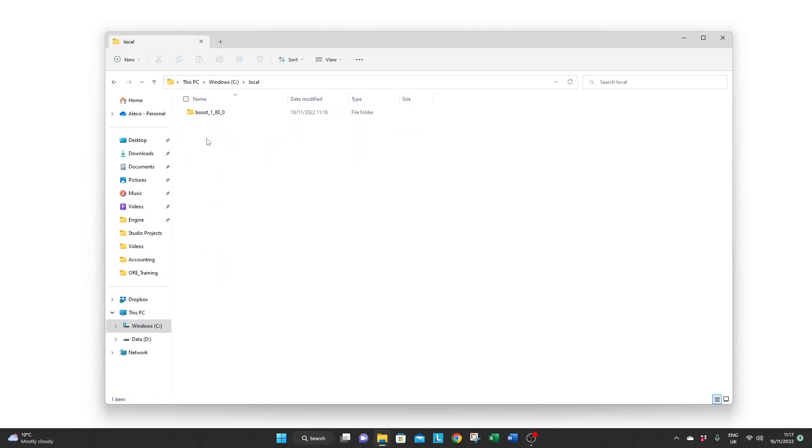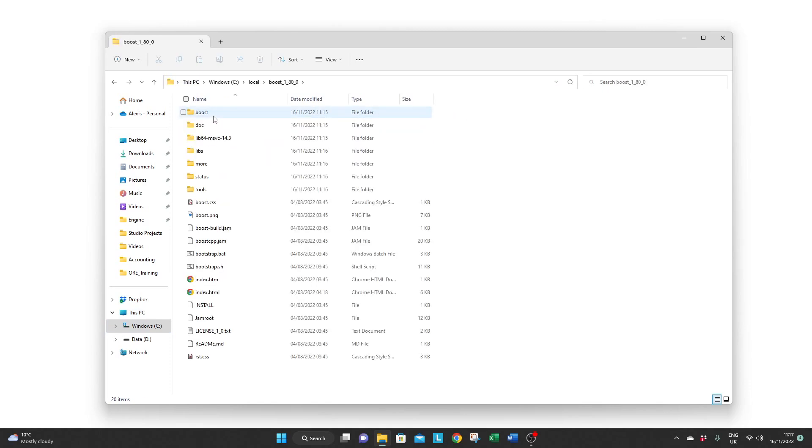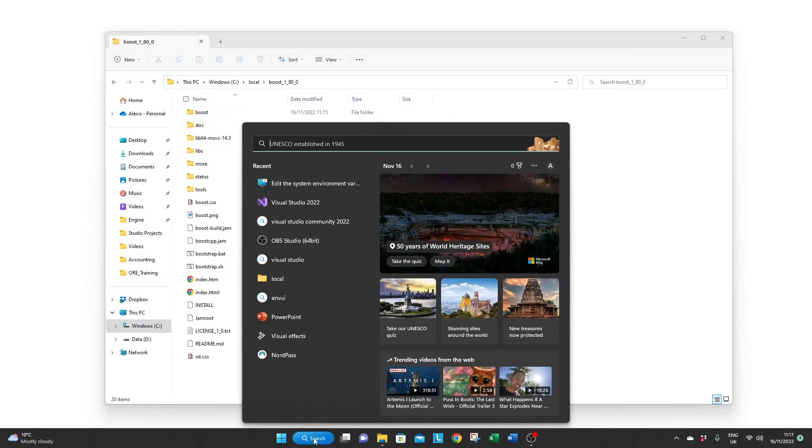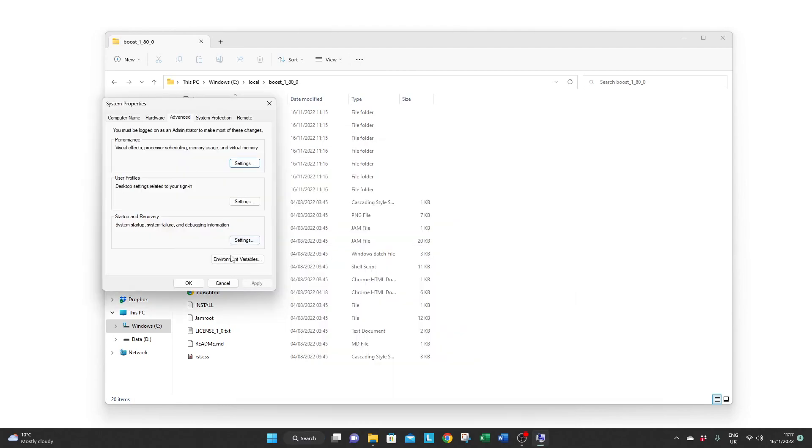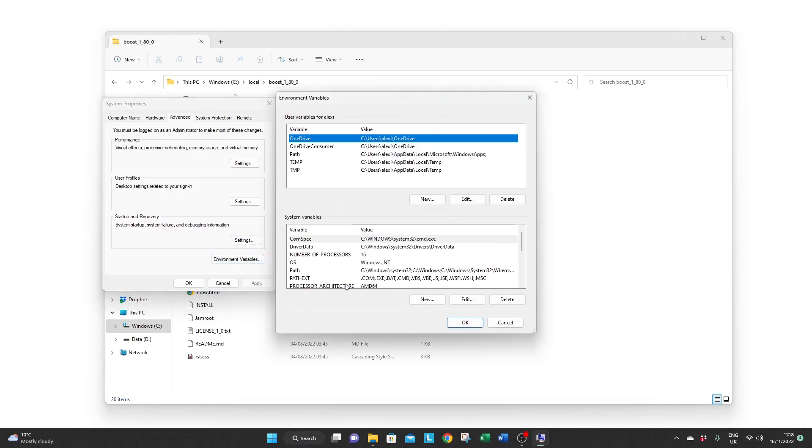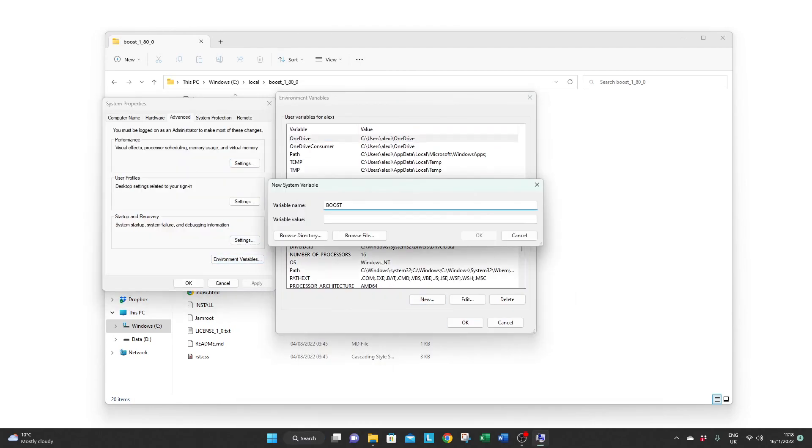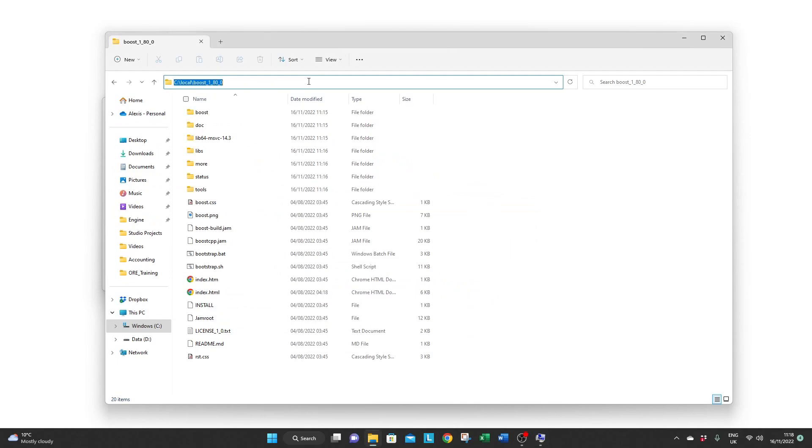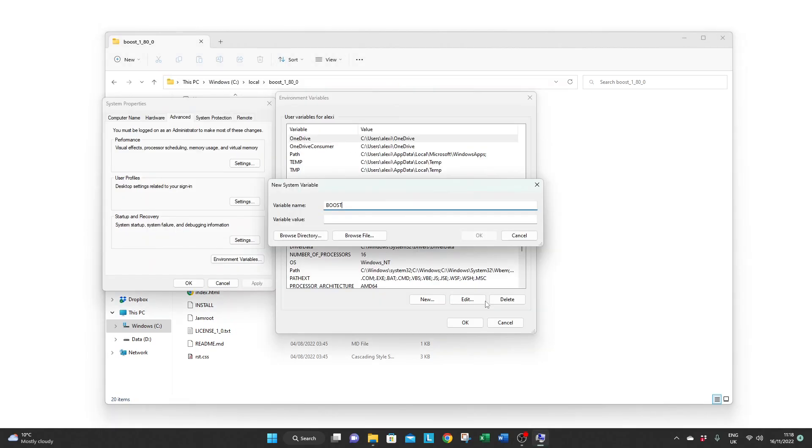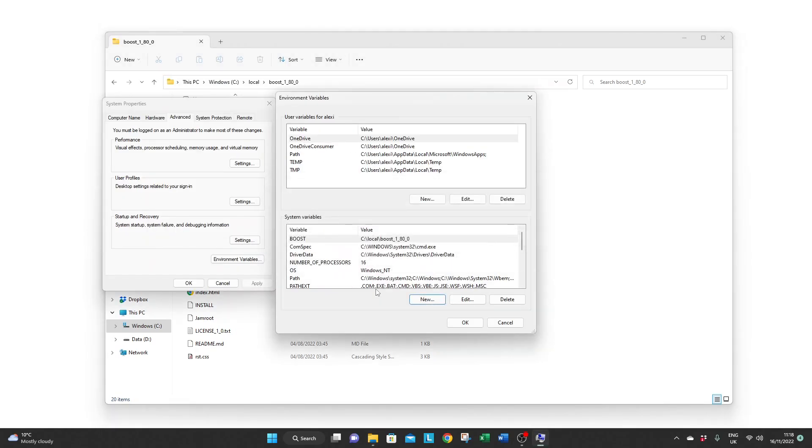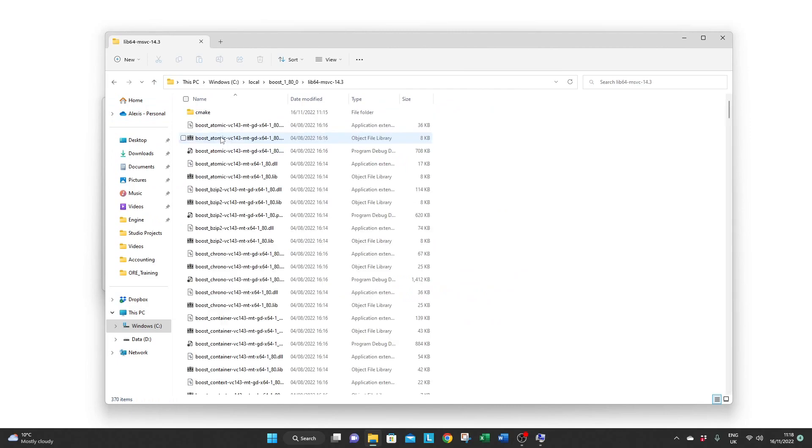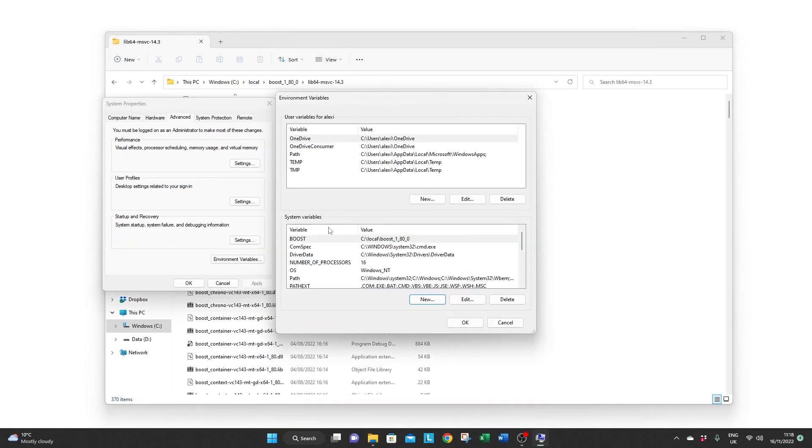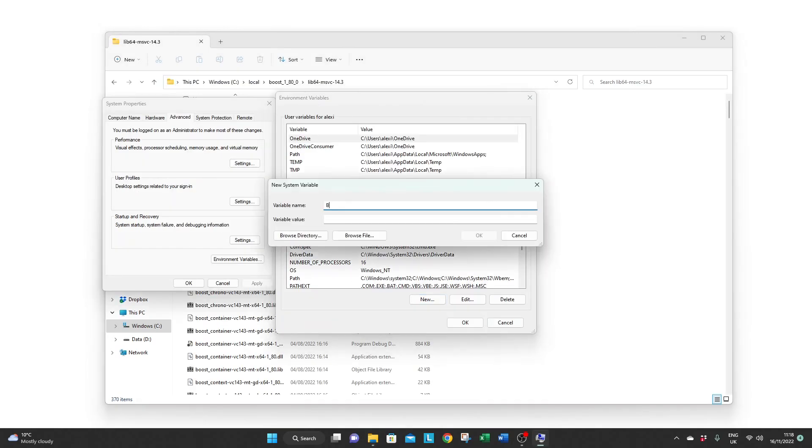To do so look for the environment variable settings in the Windows prompt. Then add the main Boost folder as boost. Then add the path to the folder where the lib and dll files are contained as boost_lib64 or lib32 depending on your computer.